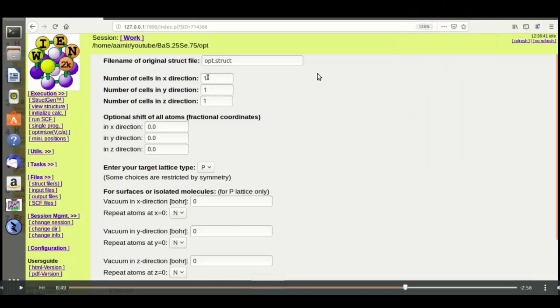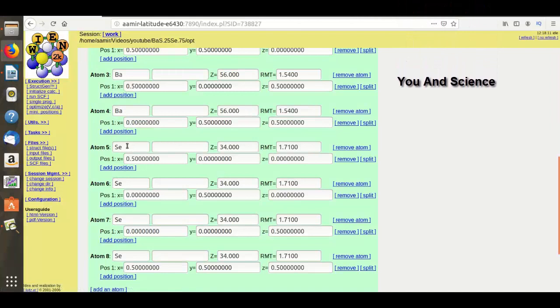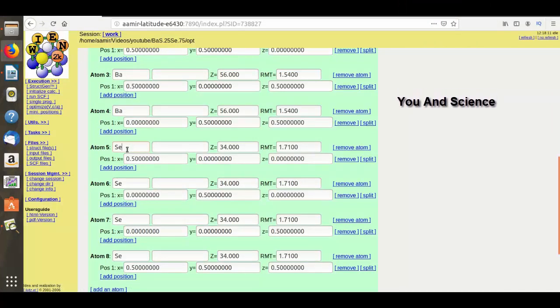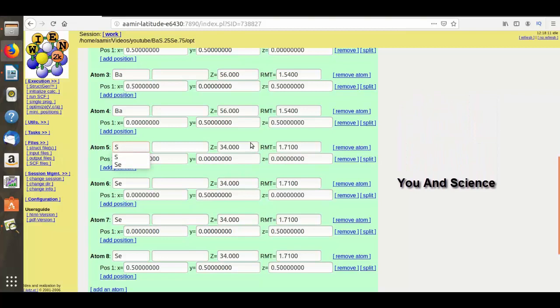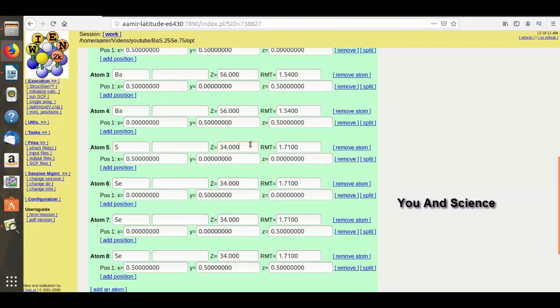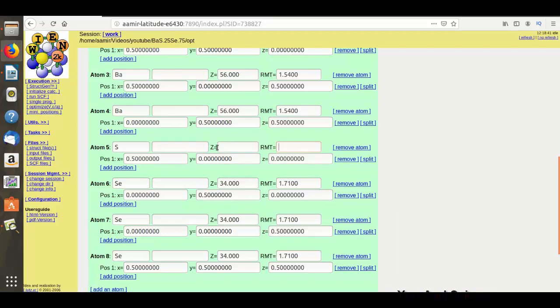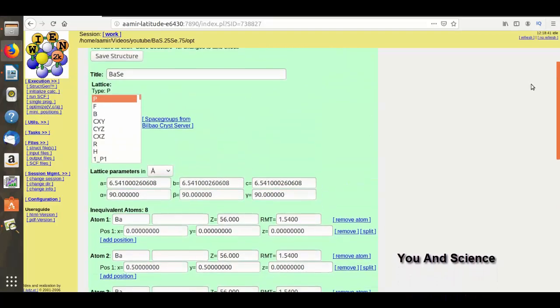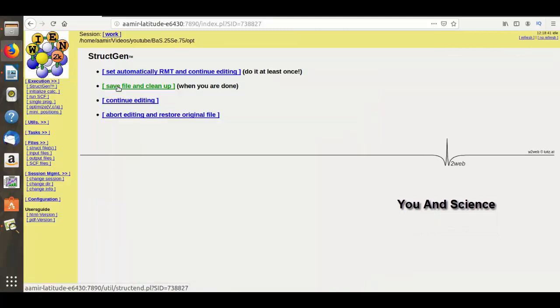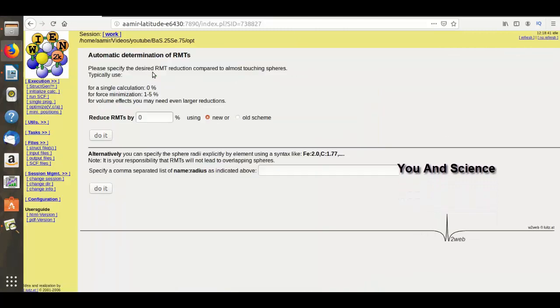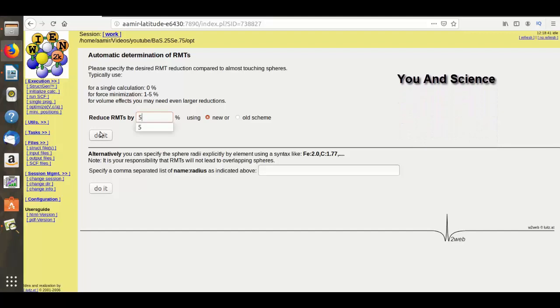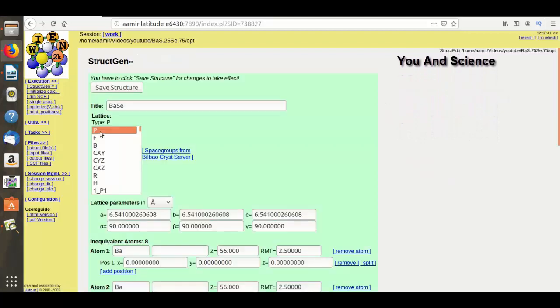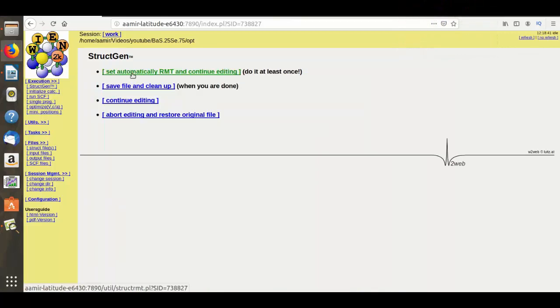Now come to our original supercell. Here I am going to replace only one atom of selenium with sulfur because I want 25% doping. I will also remove the value of Z and RMT. Now click on Save Structure. Set RMT. Here I will put 5%. Do it, then again Save Structure.